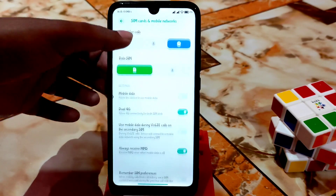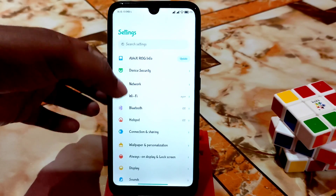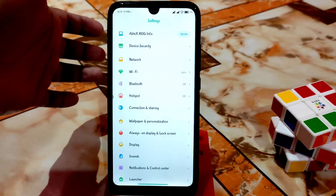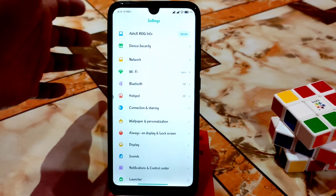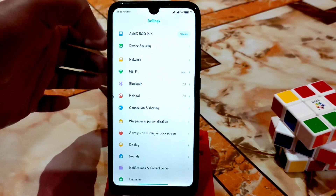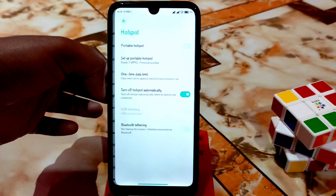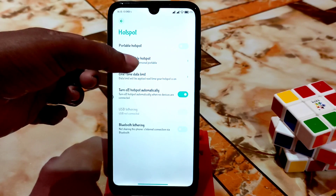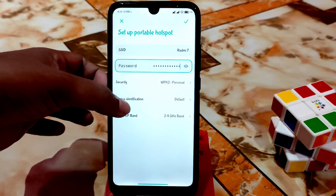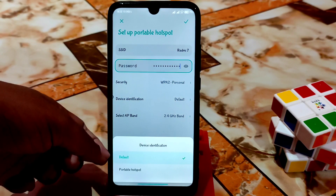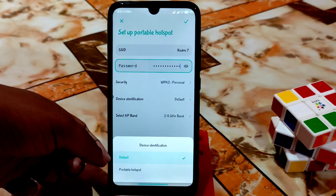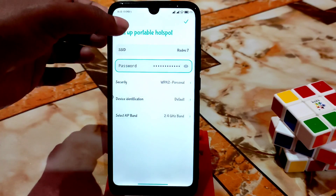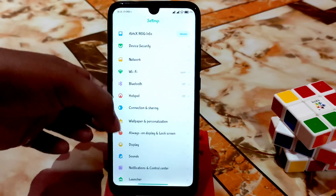Wi-Fi options are there. Hotspot was not working but I fixed everything — now hotspot and everything is working without any problem. Just go to hotspot, set up portable hotspot, change it to device default identification, and everything will be okay.